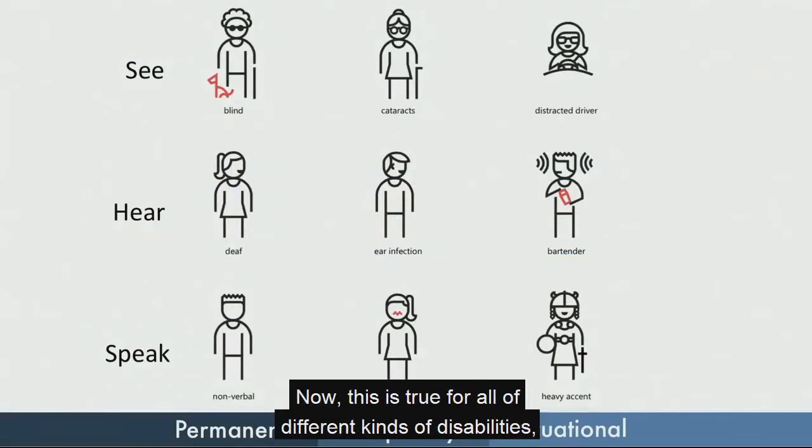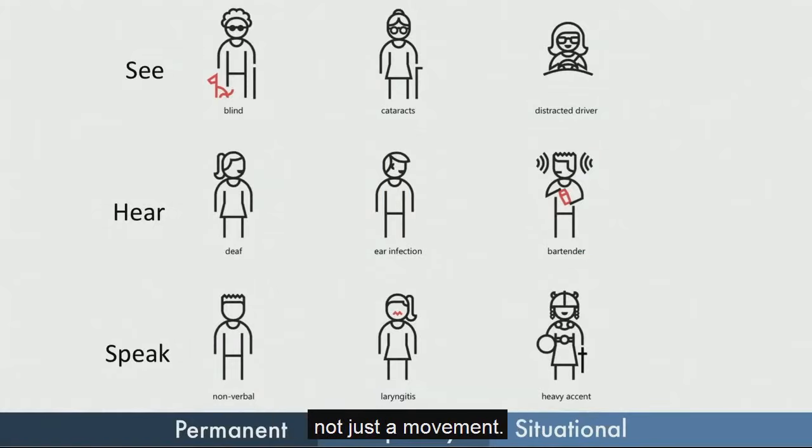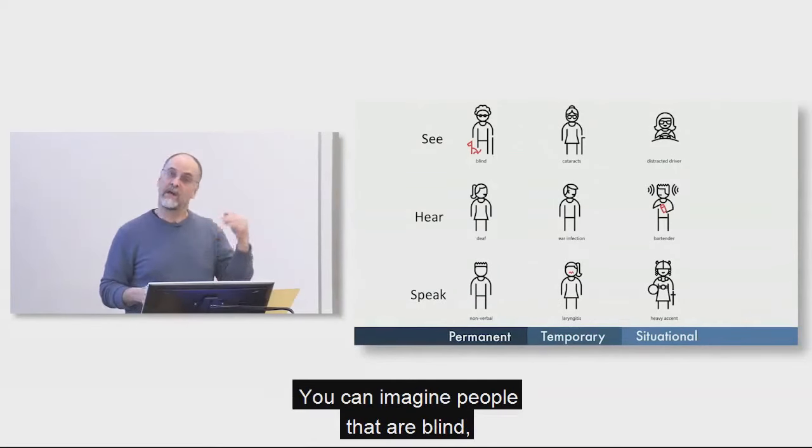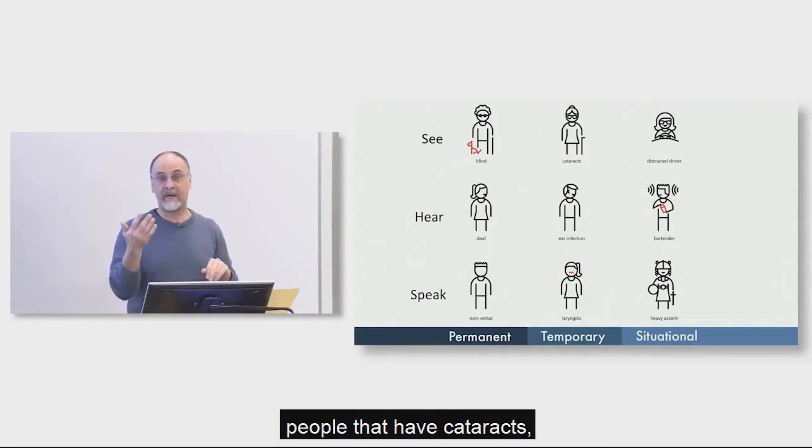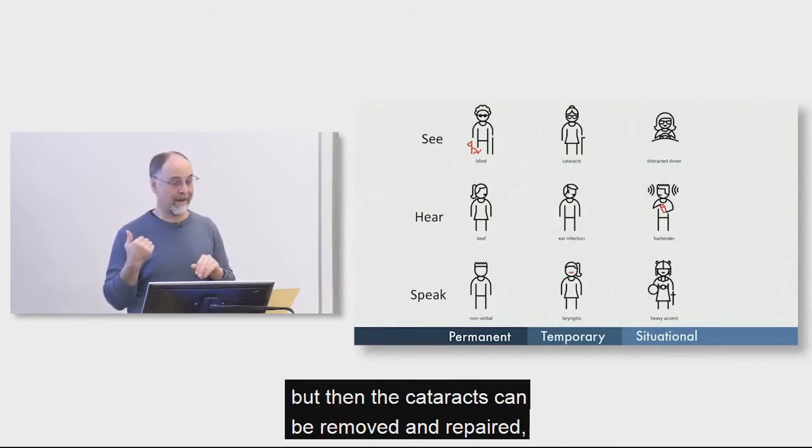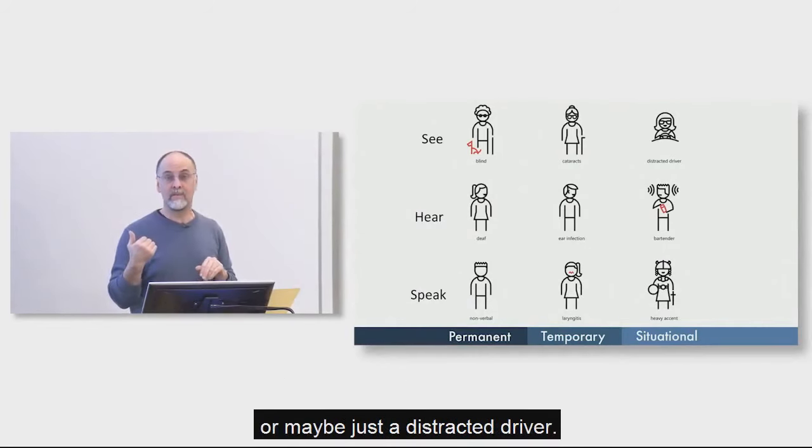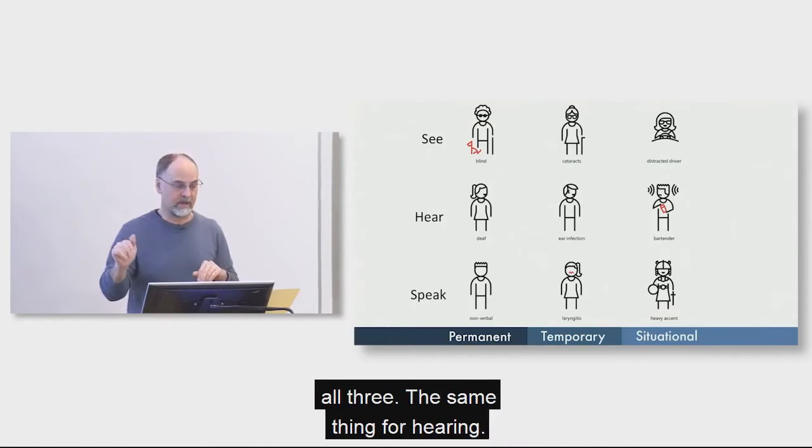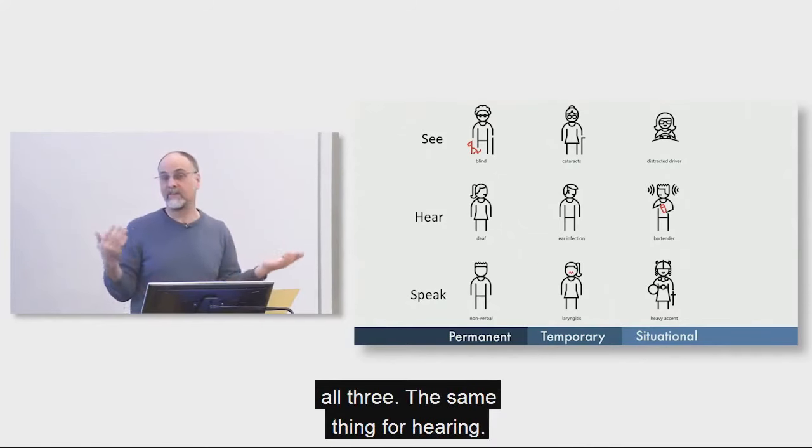Curb cuts were initially designed for people in wheelchairs, but then they actually are useful for a huge range of people along the spectrum of disability. Now, this is true for all different kinds of disabilities, not just a movement. It applies to seeing. You can imagine people that are blind, people that have cataracts, but then the cataracts can be removed and repaired. Or maybe just a distracted driver. Many of the same situations apply to all three.